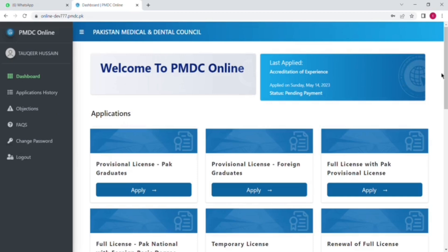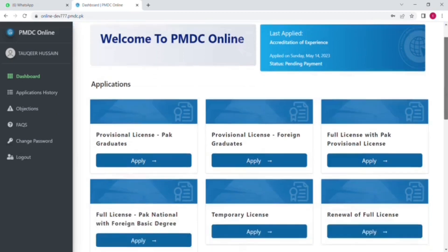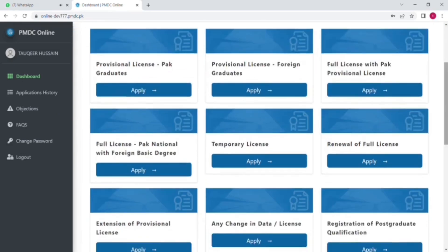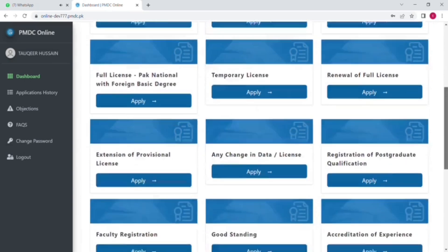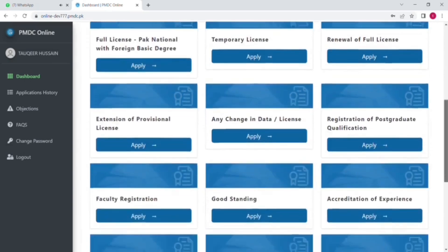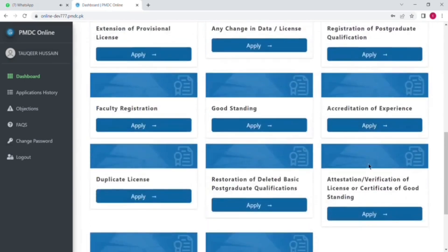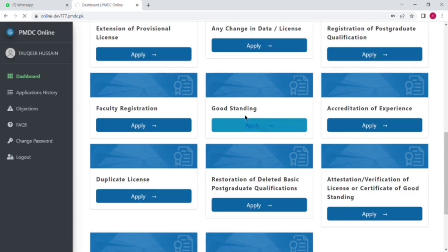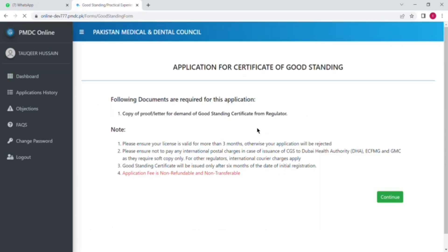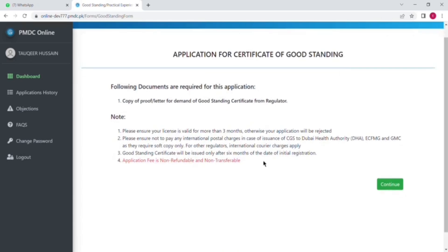And here you can see this is the good standing certificate. So click on that and here is the detail